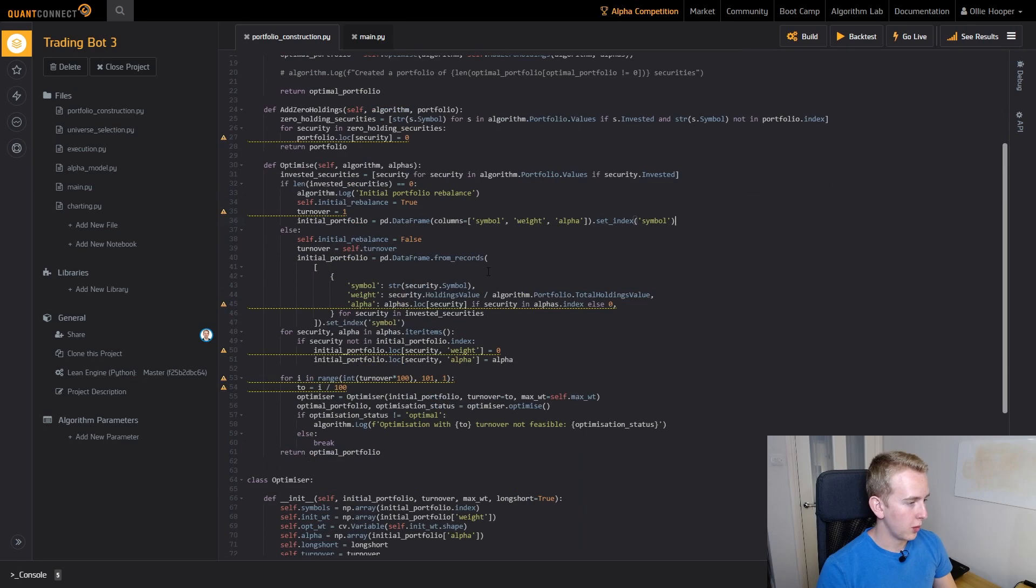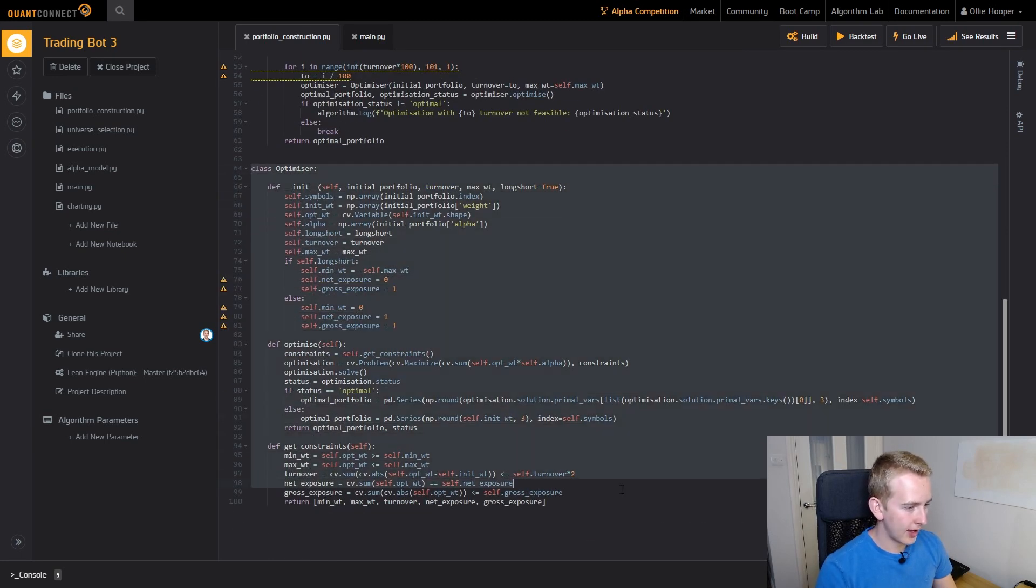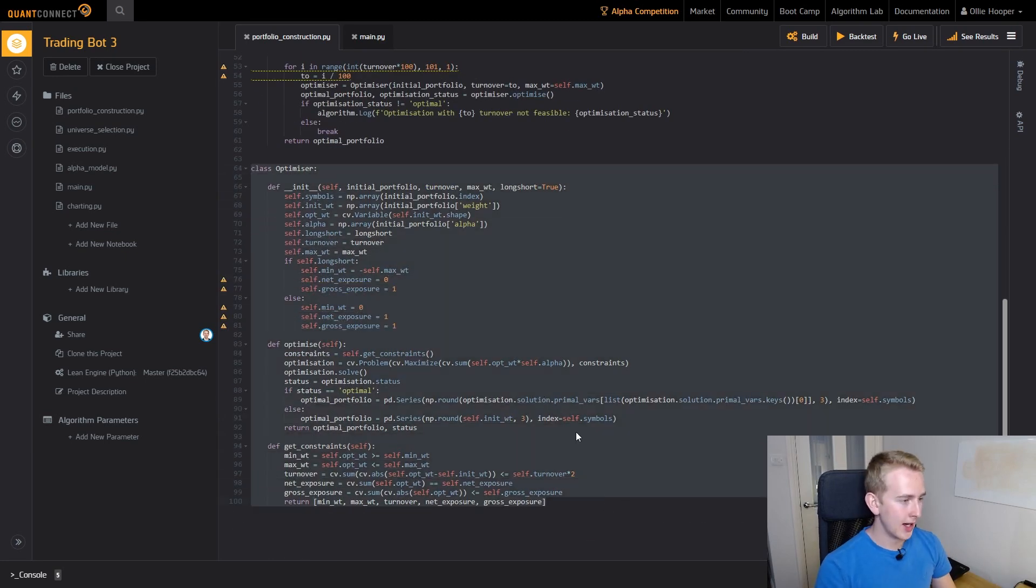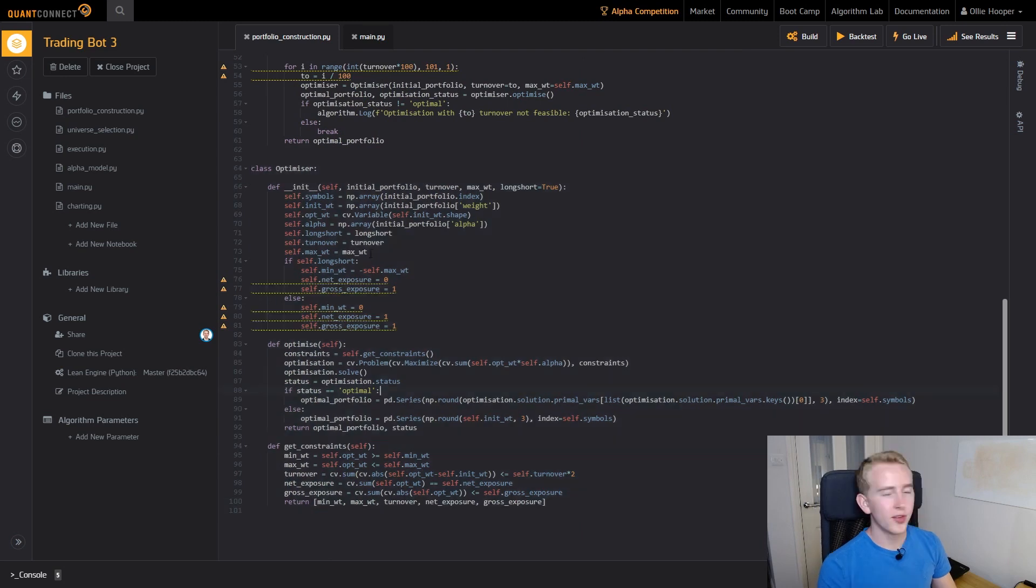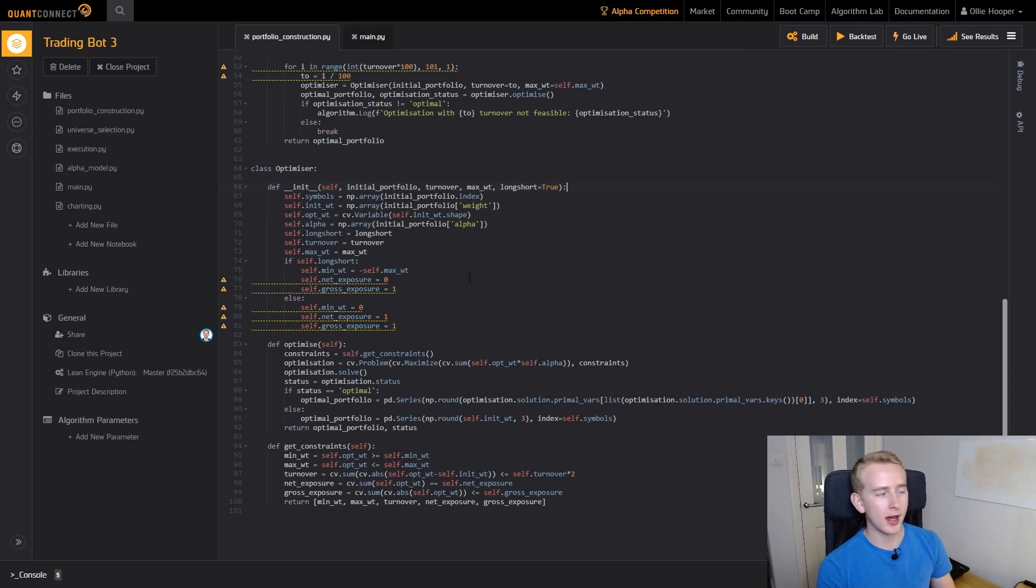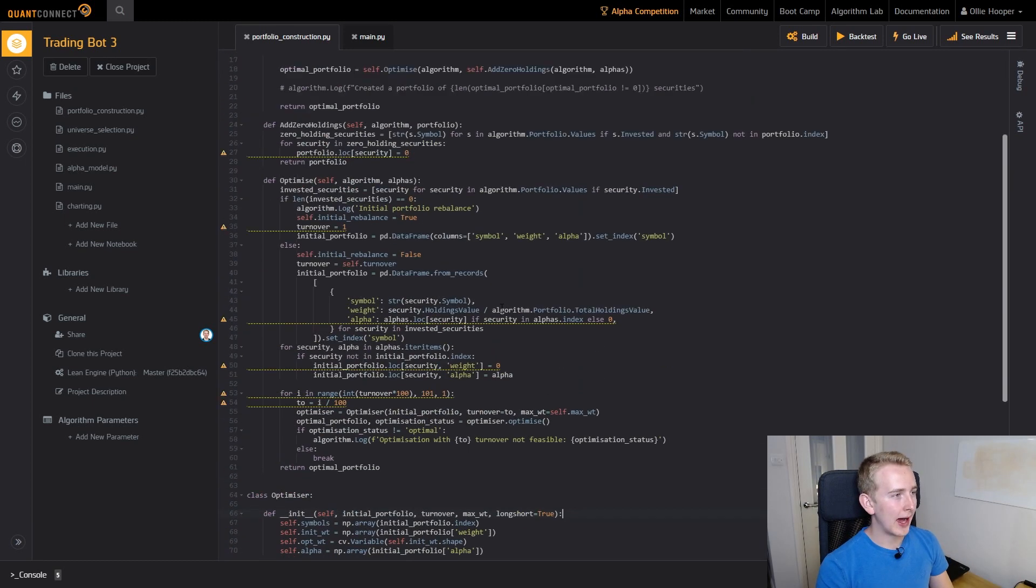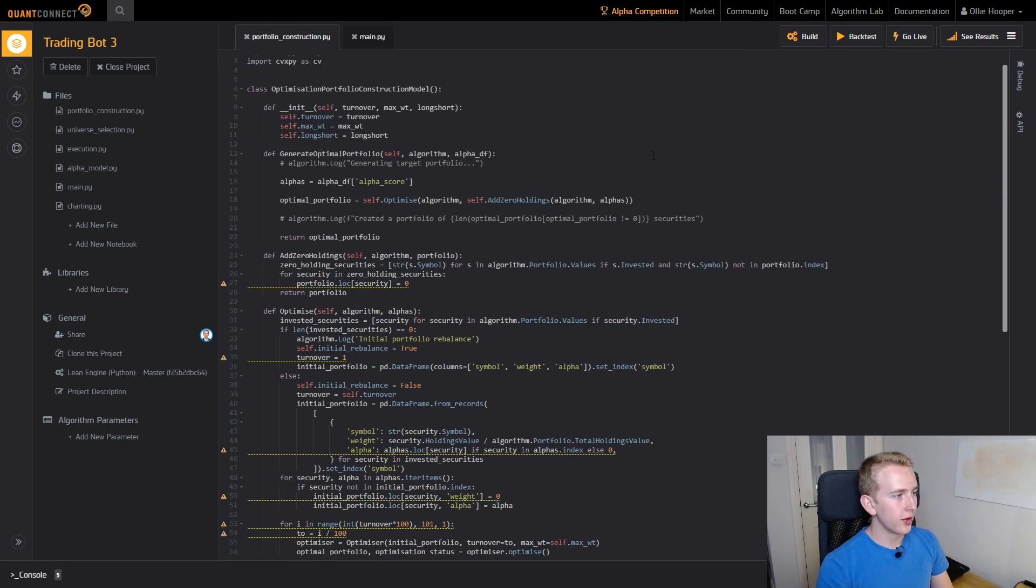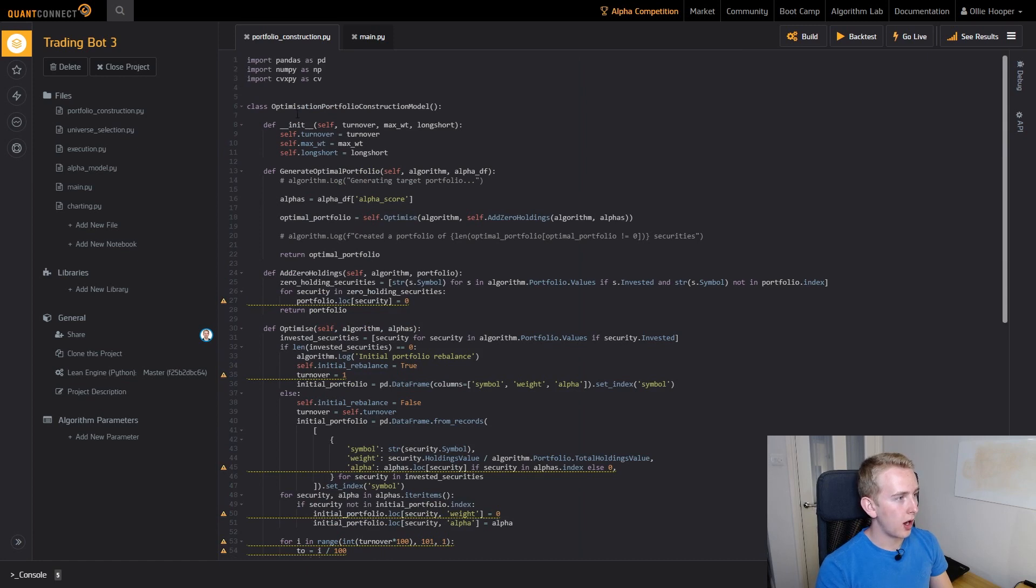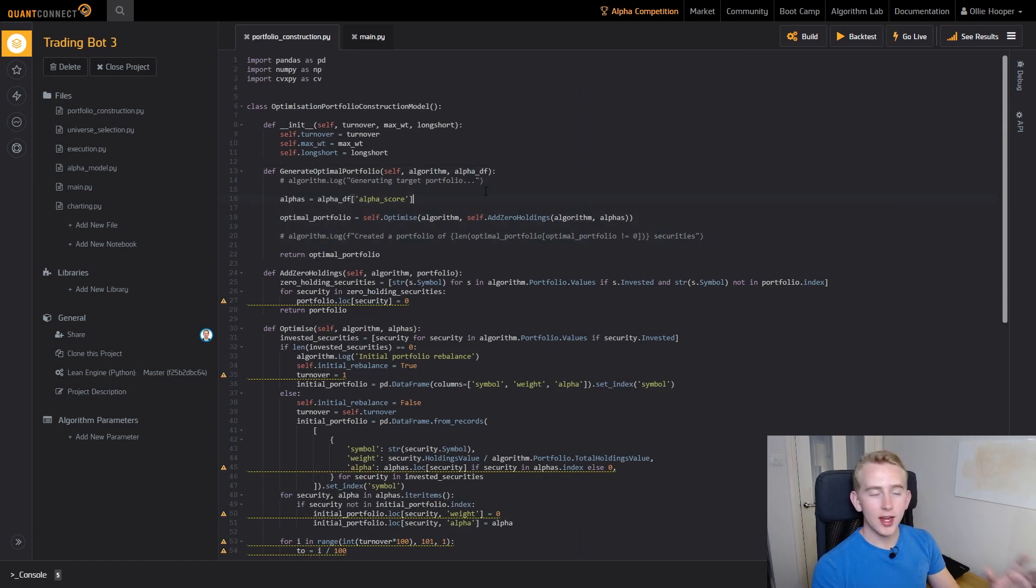Just to remind you we had an optimizer class, and this is the same class that we had in PyCharm. We've gone over how it works and the different parameters that we set and now let's look at how we integrate it with our Trading Bot. Let's go to the main function of our portfolio construction model, this generate optimal portfolios.